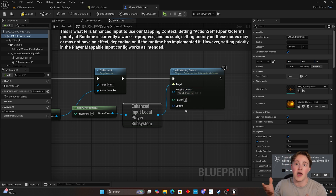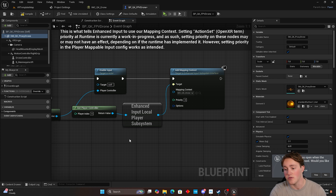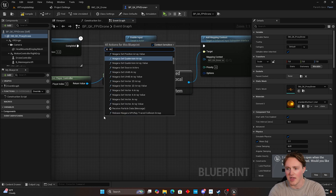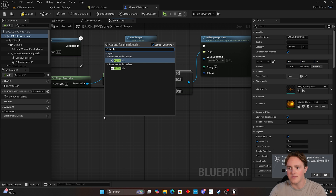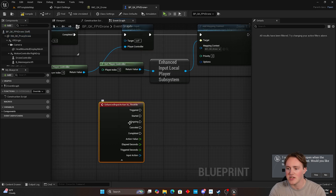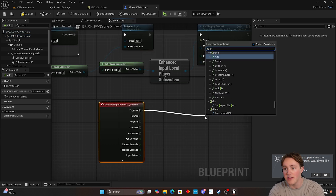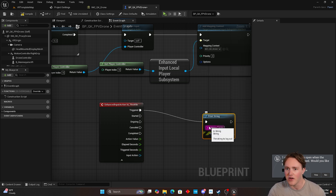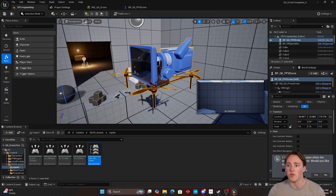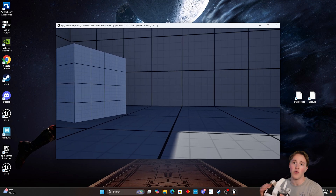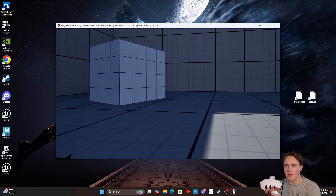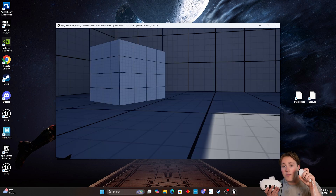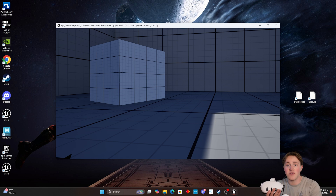So if I wanted to, for example, call IA underscore throttle and then add that input mapping context, and just to test it out, we drag off from triggered and put a print string — this is a way to test if something's actually firing. We compile and save, go back to the main map, press play. I hold the headset in my hands, grab my right controller, and pull the trigger. When I pull the trigger, we should be seeing a print string in the upper left corner of the screen, but we're not.